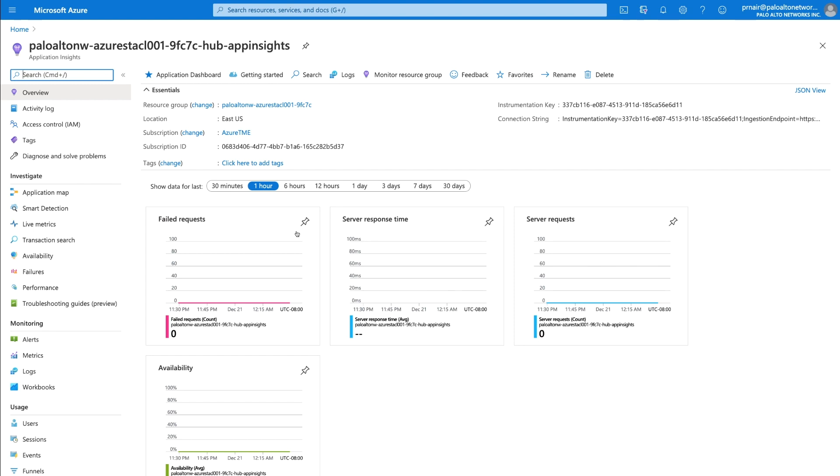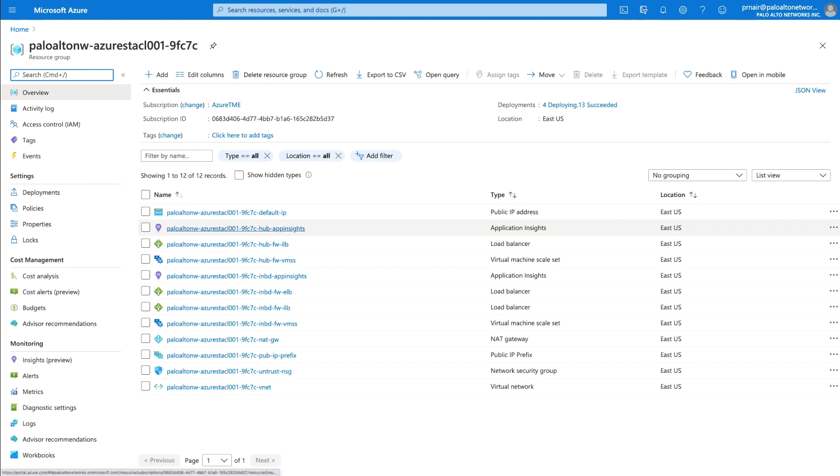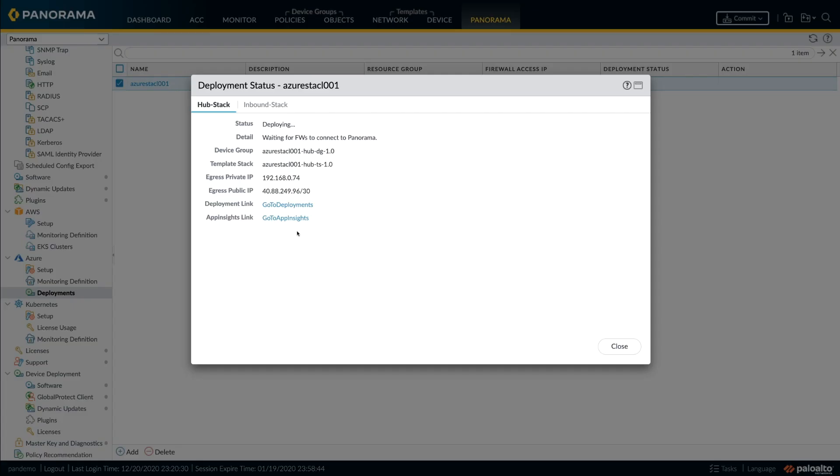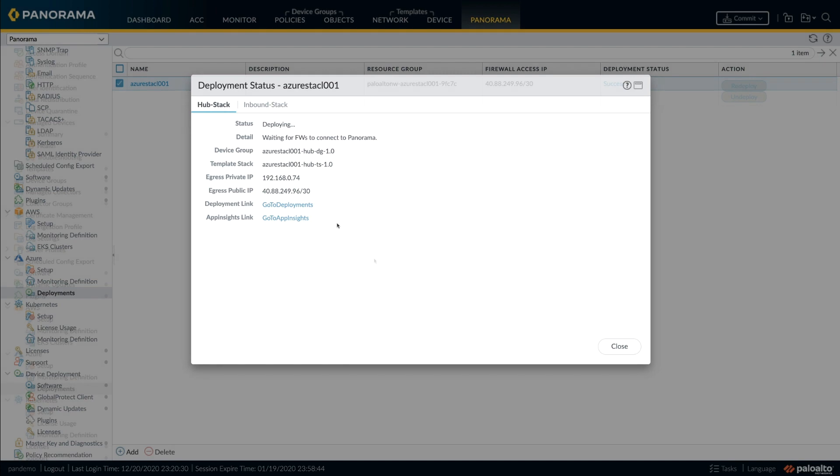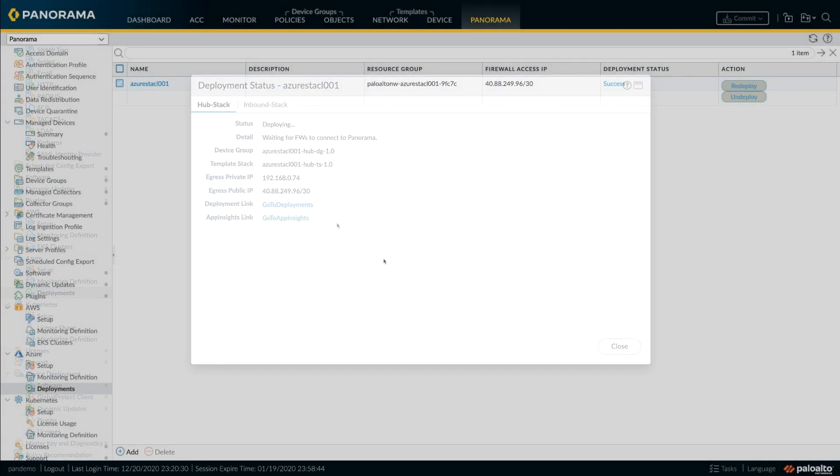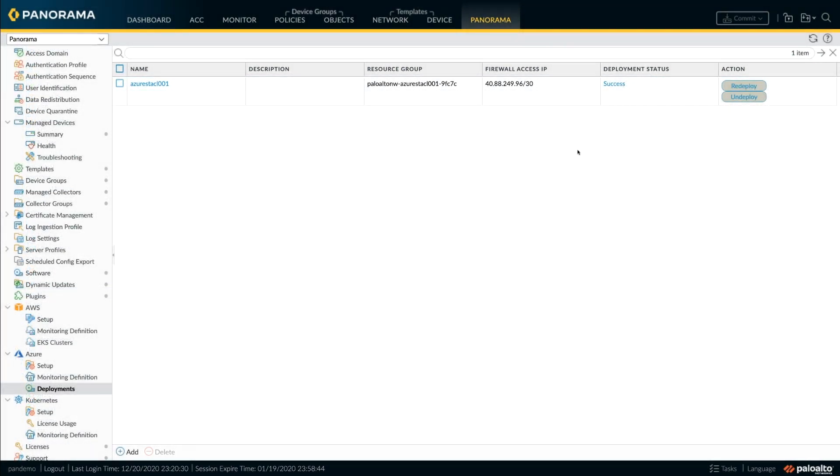The deployment typically completes in around 15 minutes and you are now ready to configure user-defined routing to direct traffic to the firewall stack for inspecting and protecting your application traffic.